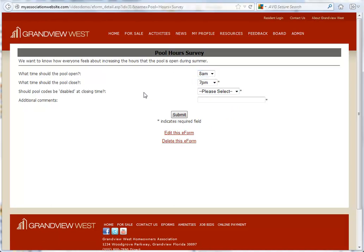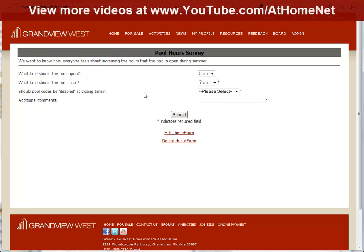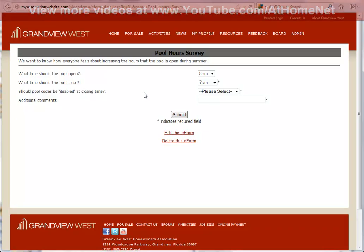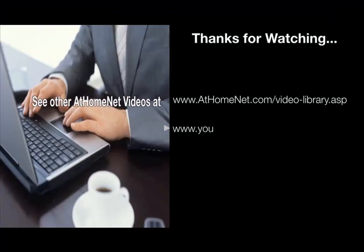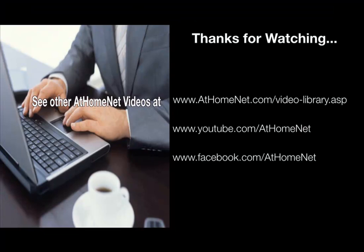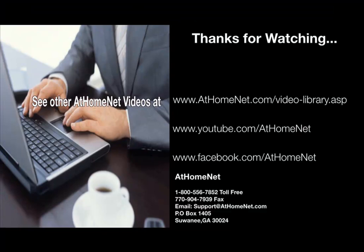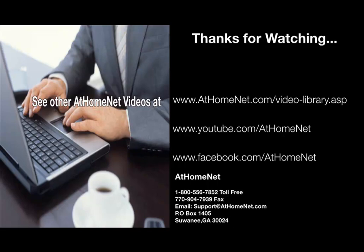I hope that you have enjoyed this training video. You can view our other training videos online at www.youtube.com/athomenet.